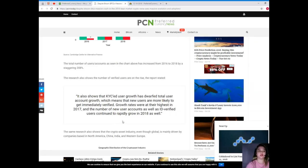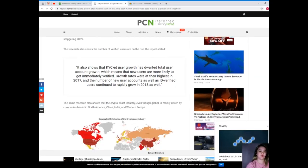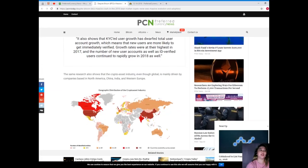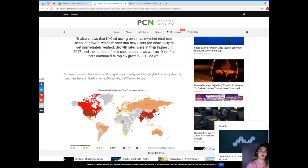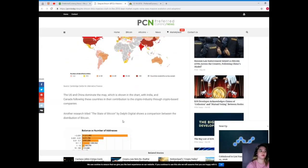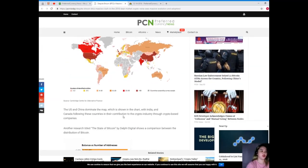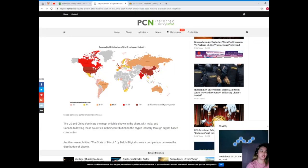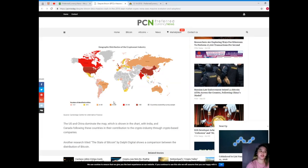The same research also shows that the crypto asset industry, even though global, is mainly driven by companies based in North America, China, India, and Western Europe. So the U.S. and China dominate the map, which is shown in the chart here, with India and Canada following these countries in their contribution to the crypto industry through crypto-based companies.